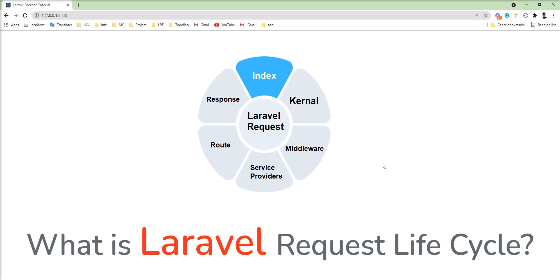We have two types of middleware: pre and post, we will learn later. So this is the life cycle of the Laravel request, it's very easy. Thank you for watching the video. Please do not forget to subscribe to my channel and comment on the video. Thank you.